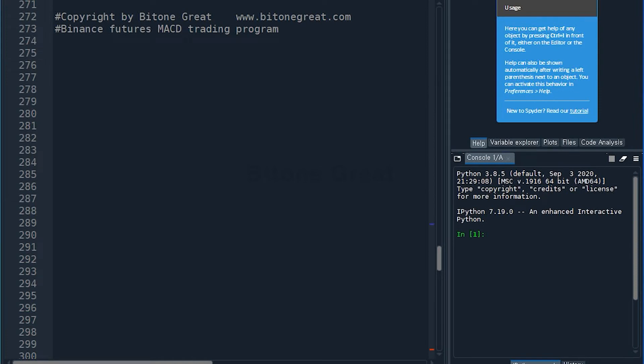Hi guys, this is the third part of the Finance Futures MACD automated trading program.